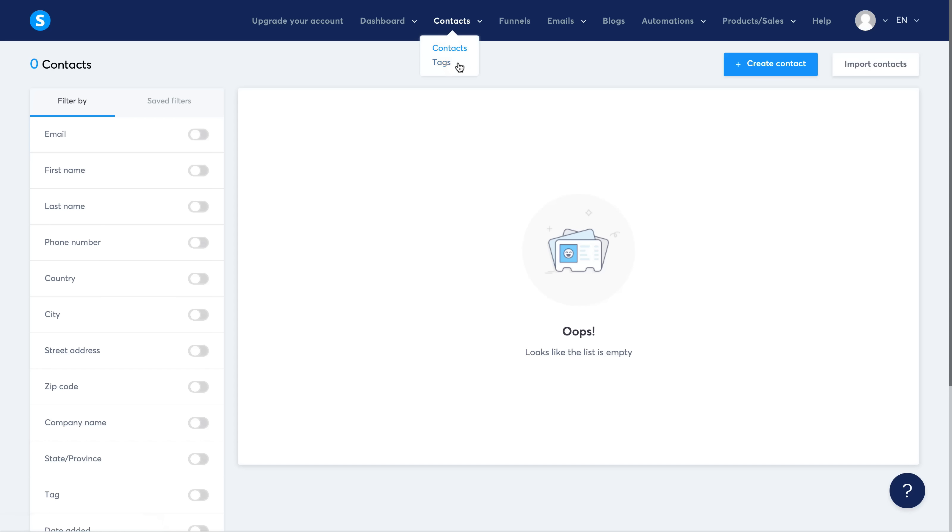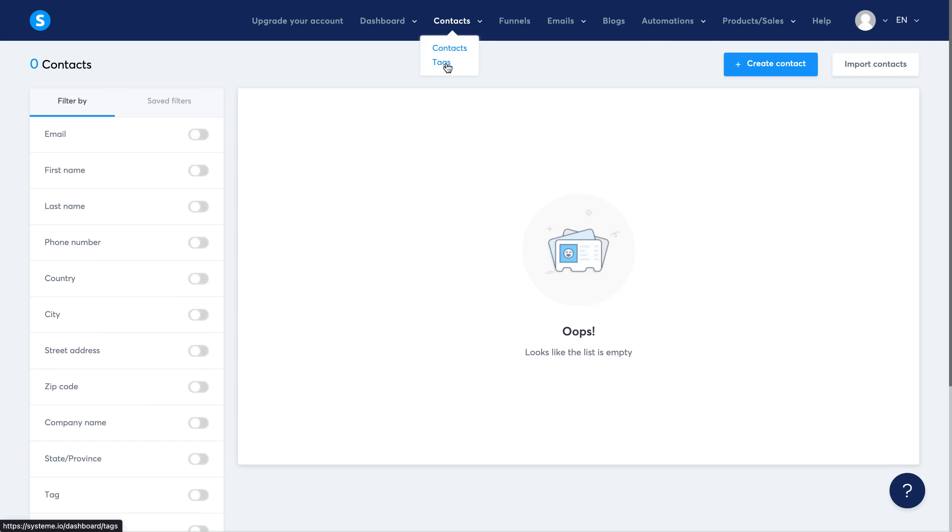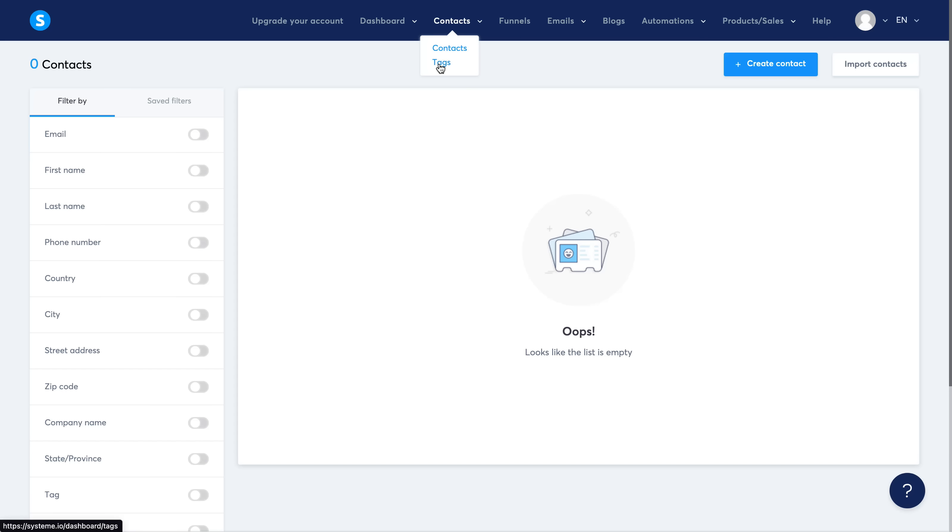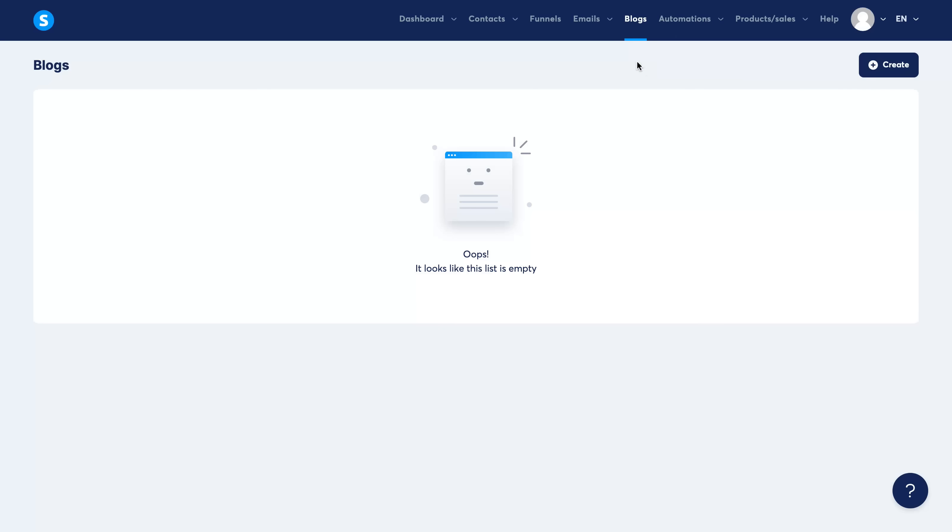And you can also add tags, which is something I'm not going to go into in this video right now, but essentially you can tag people once they hit automations so that you can label people as leads, as customers, etc., so you know where they all are.